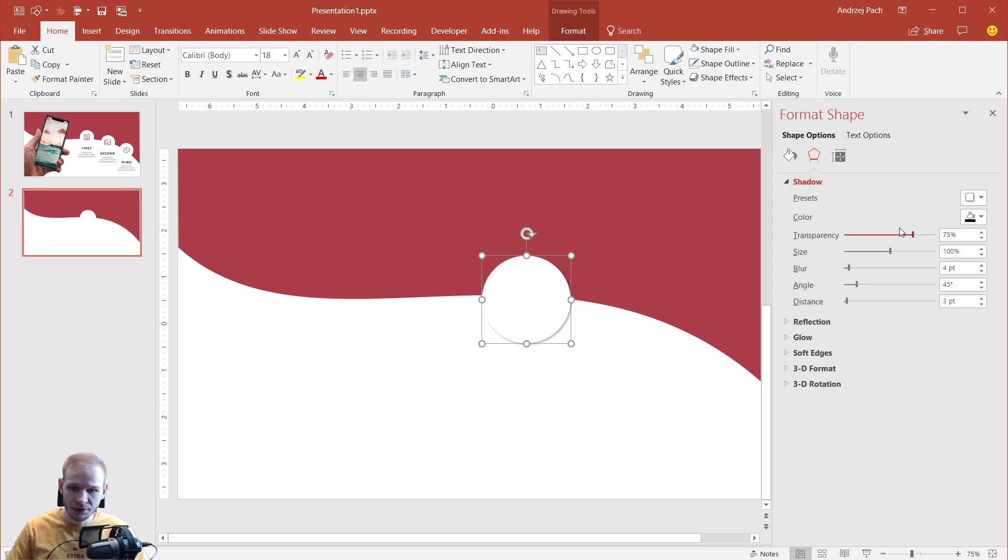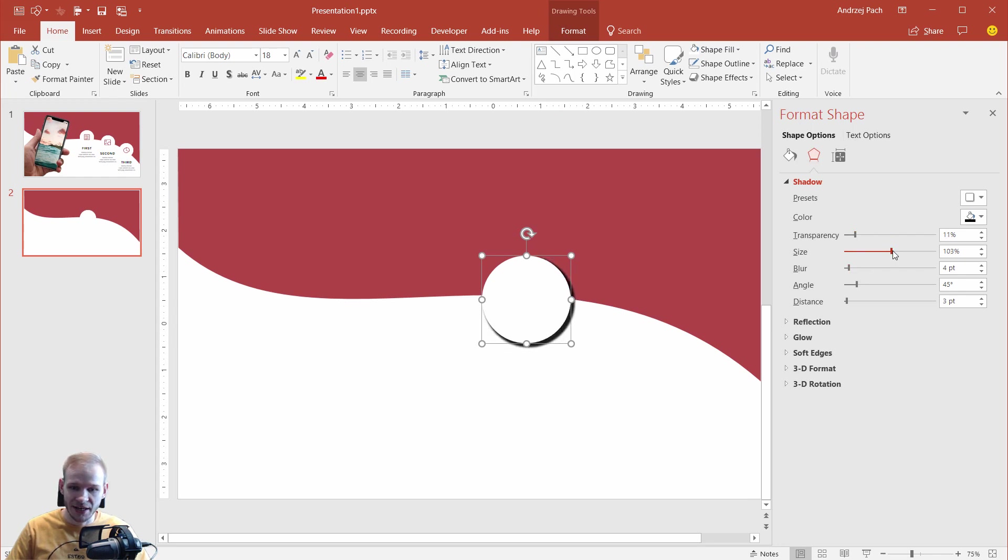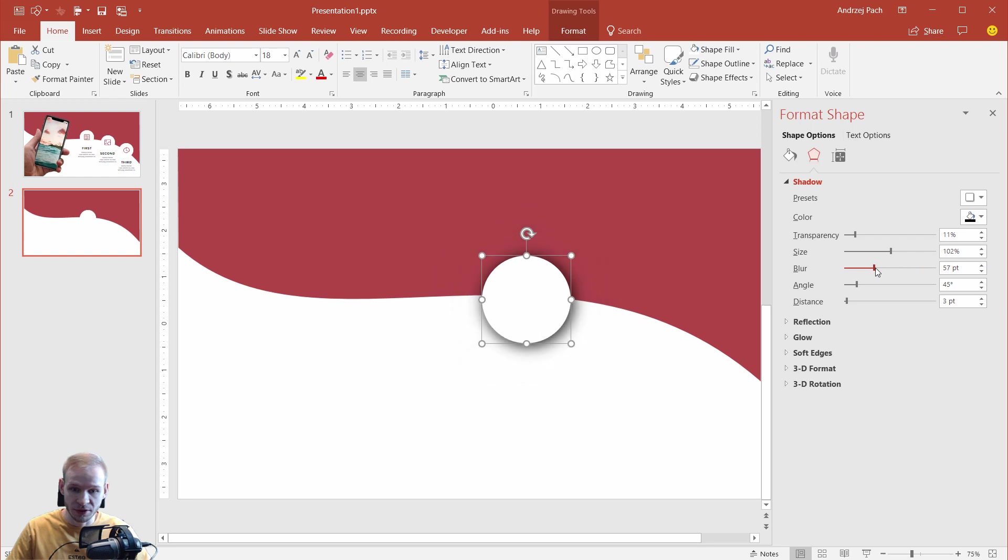I work with the transparency. At first, I make the transparency lower, so I see the shadow better. Then, I work a bit with the size. And what's most important, I work the blur. And look how beautiful this can look. I would like a small blur, but a very strong one.